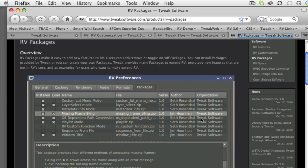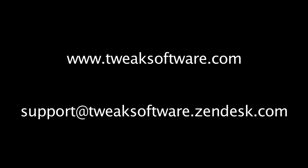We'd be glad to hear any questions about this example, or about any other RV customizations. You can email us at support at tweaksoftware.zendesk.com.